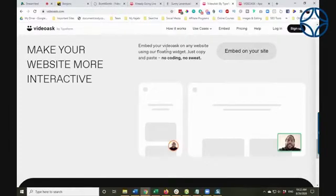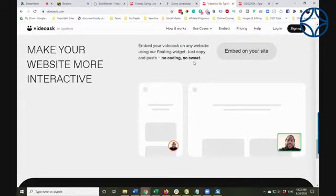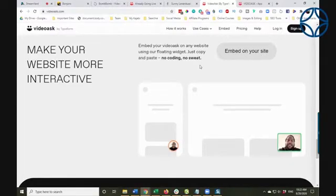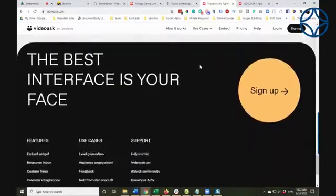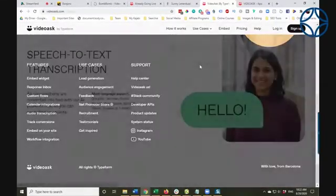You embed your VideoAsk on any website using a floating widget — just copy and paste, no coding, no sweat. I am telling you, you can do this on Kajabi, and I can't wait to do it. I'm going to be doing it because I'm updating my site.